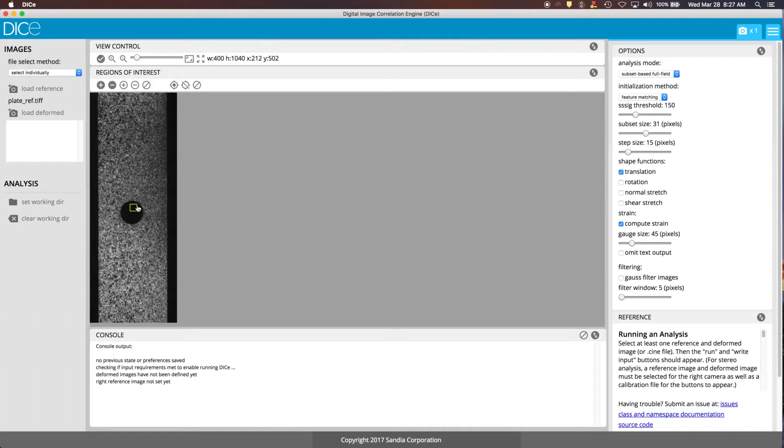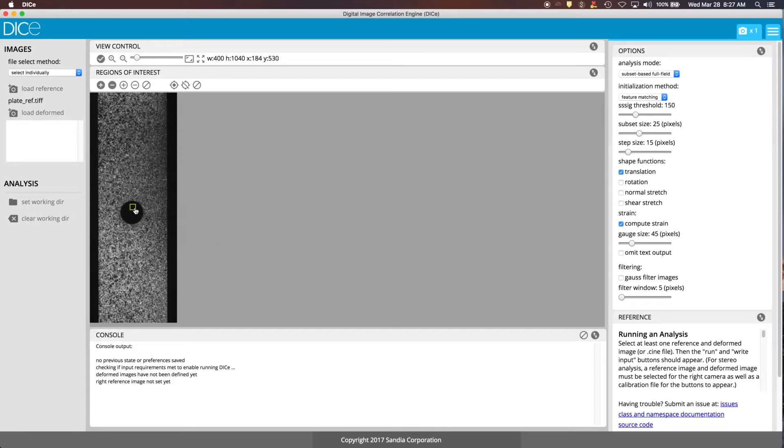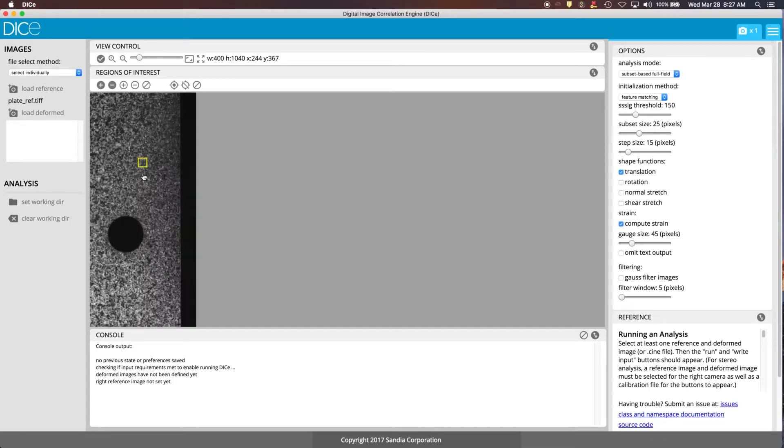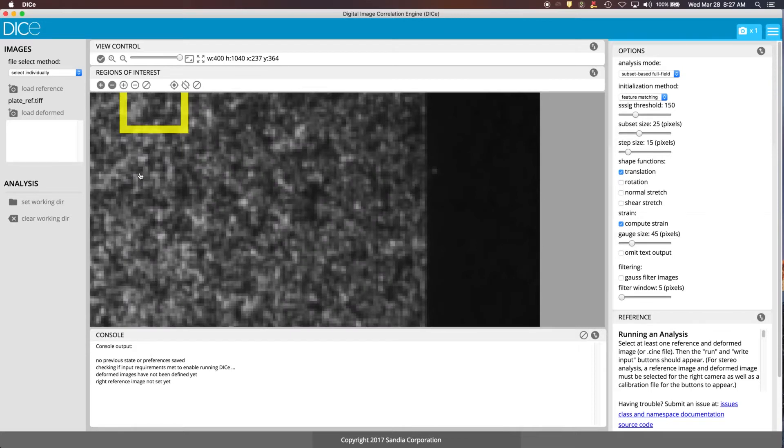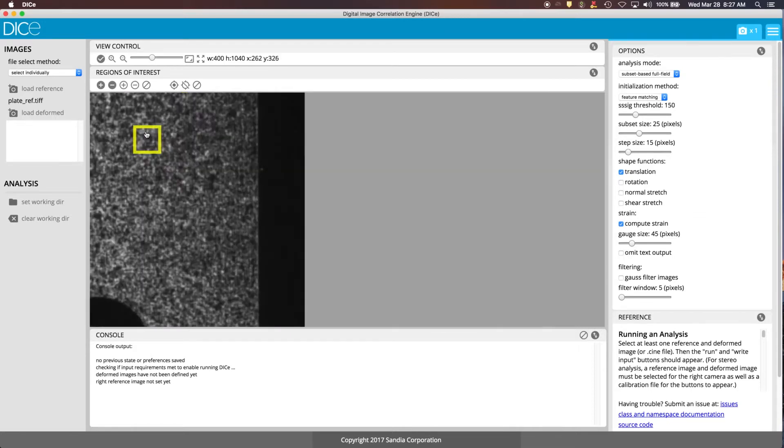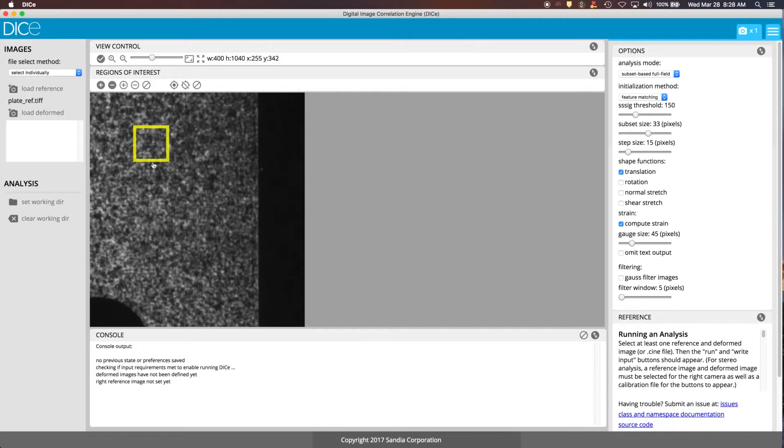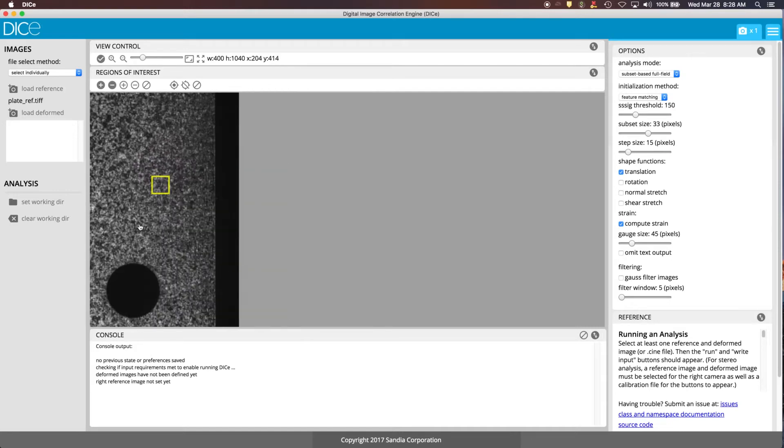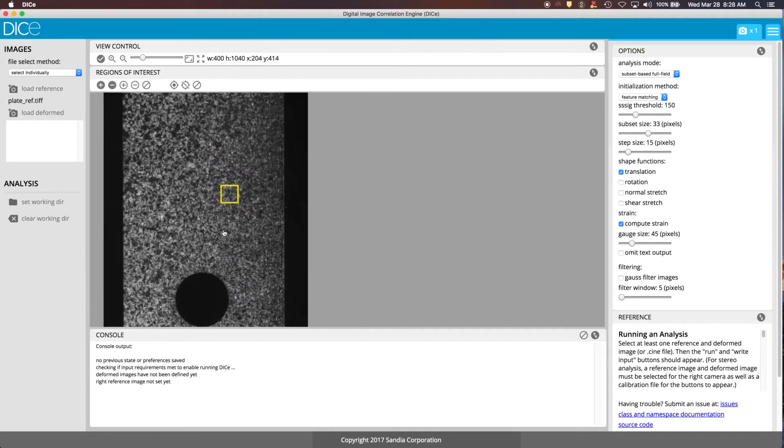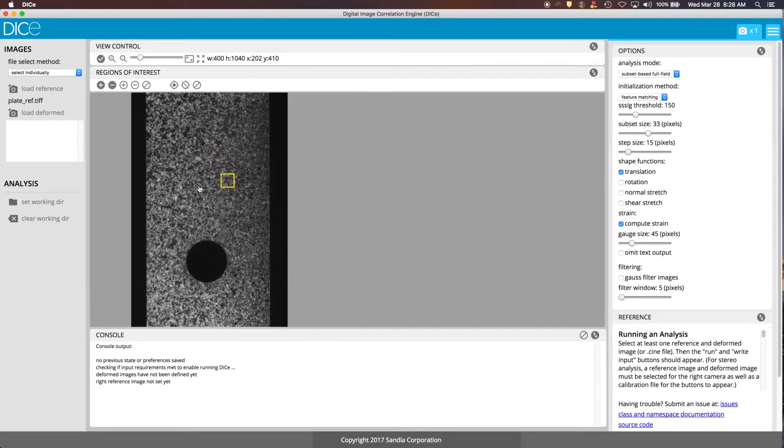This little yellow box here is a representative subset size, so we've got the subset size set to 31. If we change it to be bigger, it shows us how that looks in the image. And the reason that this is important is because you want to have roughly three speckles per subset is a good rule of thumb. So we're going to increase this a little bit more to be in the roughly 33. These speckles are a little bit hard to see because they're done with the spray paint. But, so this box here shows you how big your subset size shows up compared to the speckle size.